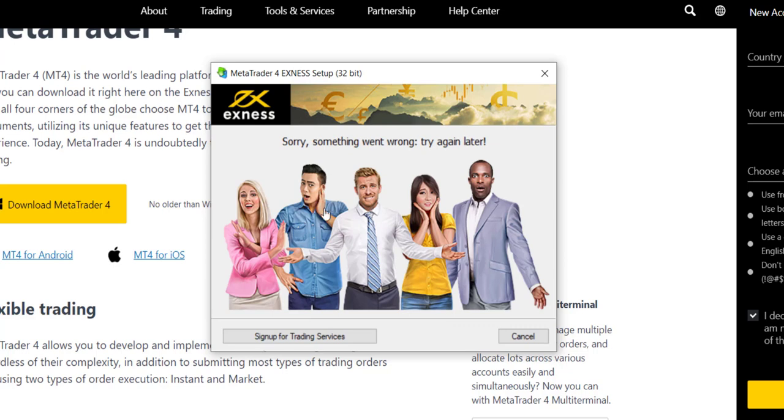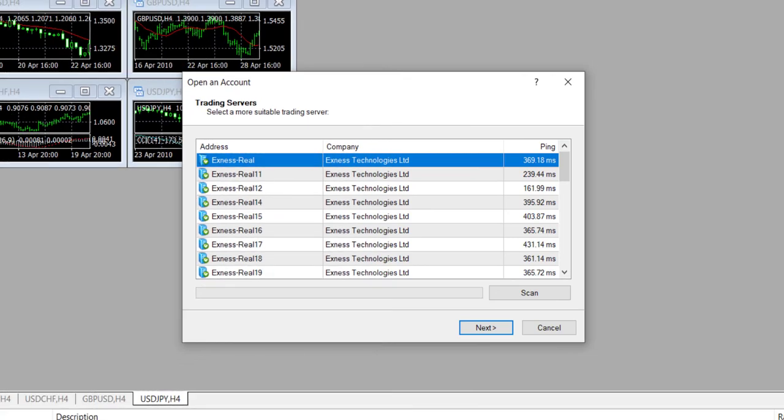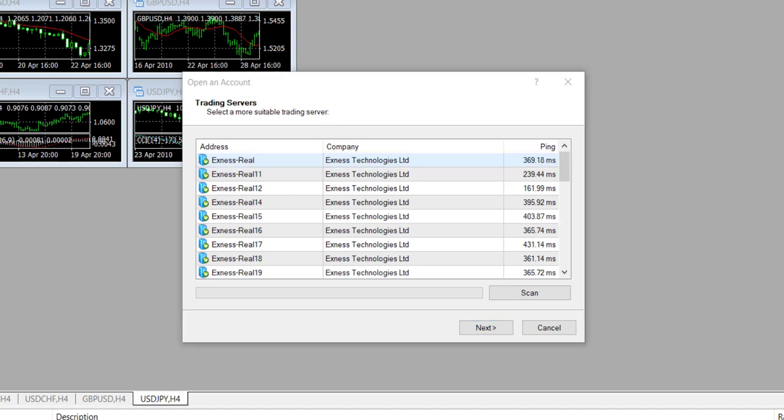And you will then have the Exness MT4 account. And so when it completes the download, now you will need to log into the MT4. Let's just briefly go back to our dashboard.